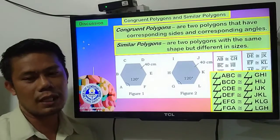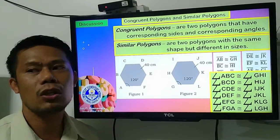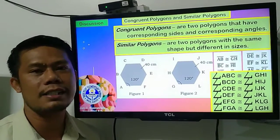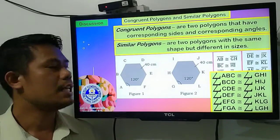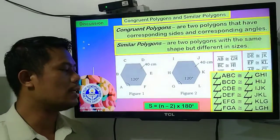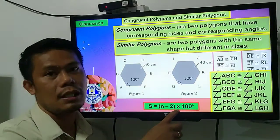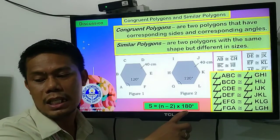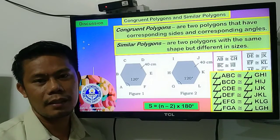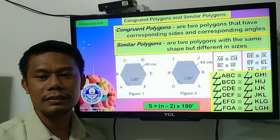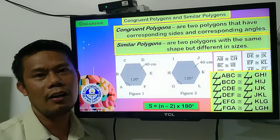As I mentioned a while ago, the formula in finding the total or the sum of an angle of a polygon is S equals the quantity of N minus 2 times 180 degrees.